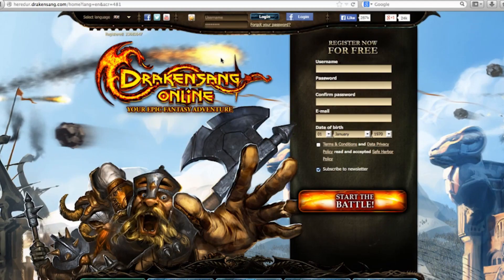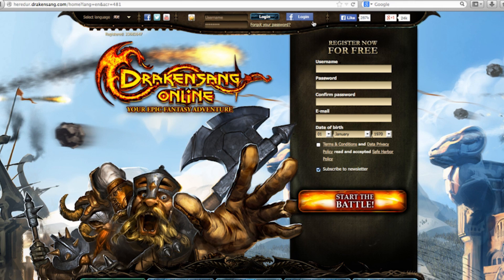Let me show you how this works. In order to download the Mac client, visit Drakensang.com, fill in the registration form, or alternatively, for the Facebook folks among you, you can also use your Facebook login to register.